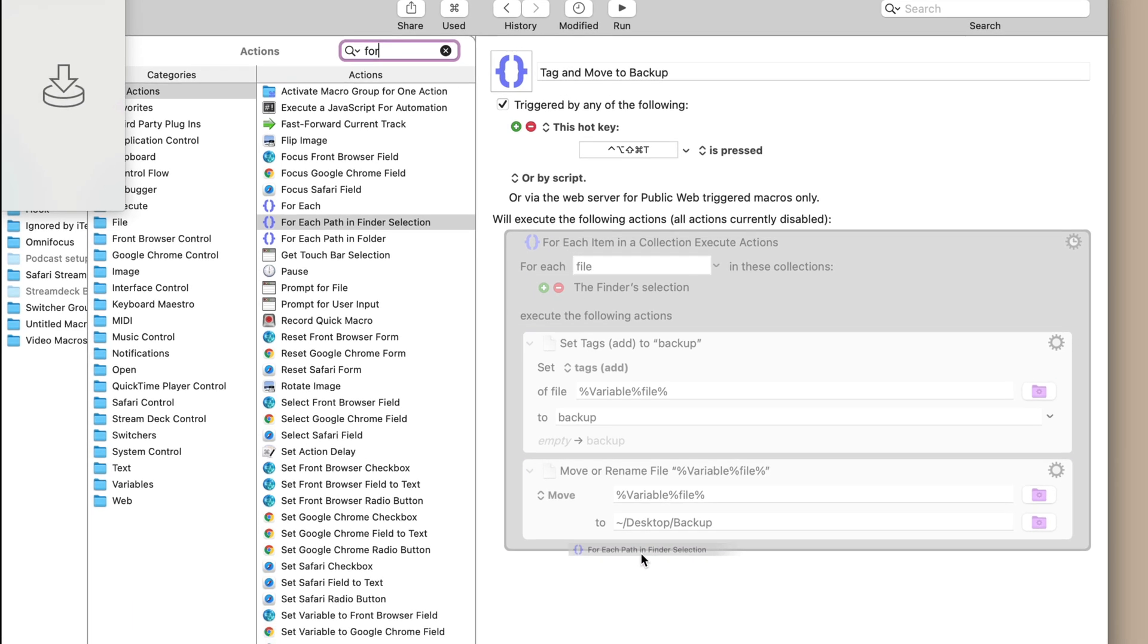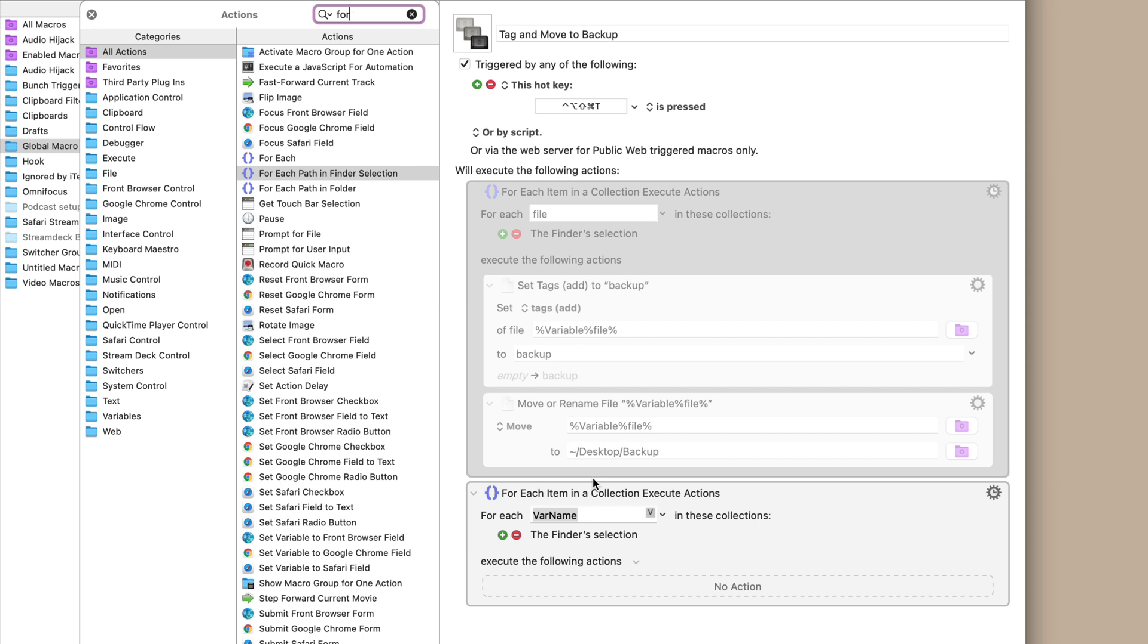Now, if you wanted to just do this for a folder all the time, you totally could. I would probably recommend something like Hazel, unless you just want to execute those actions at a specific time. But I love doing this because it's just super easy. I can just select a bunch of files. They don't have to be in the same folder. They can be anywhere. It can be one. It could be 1 million.